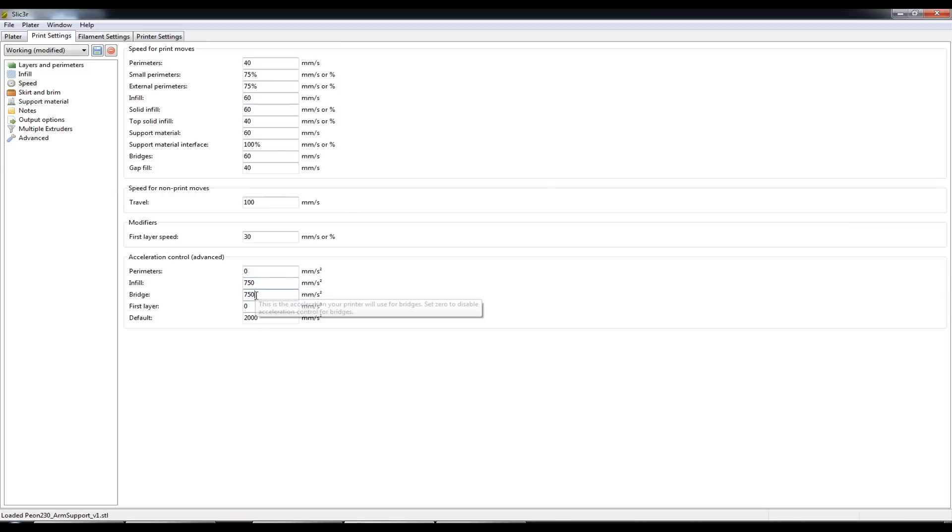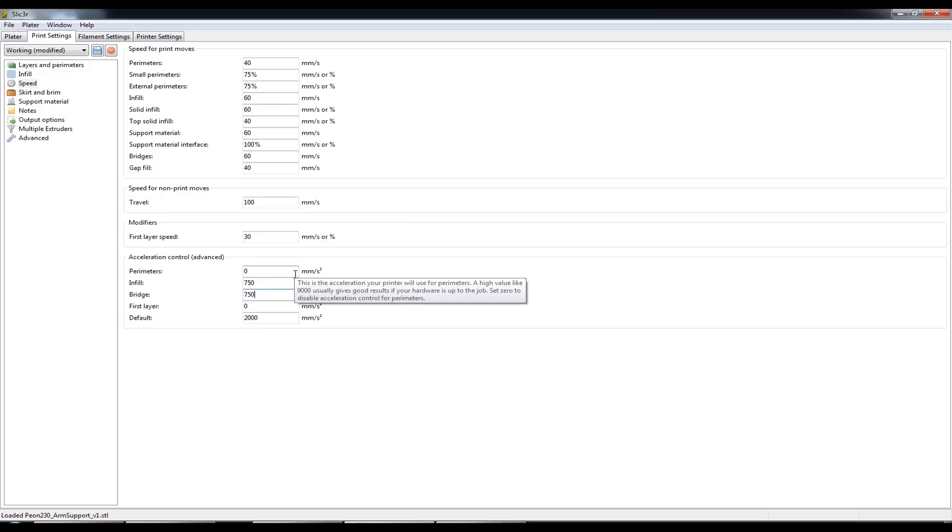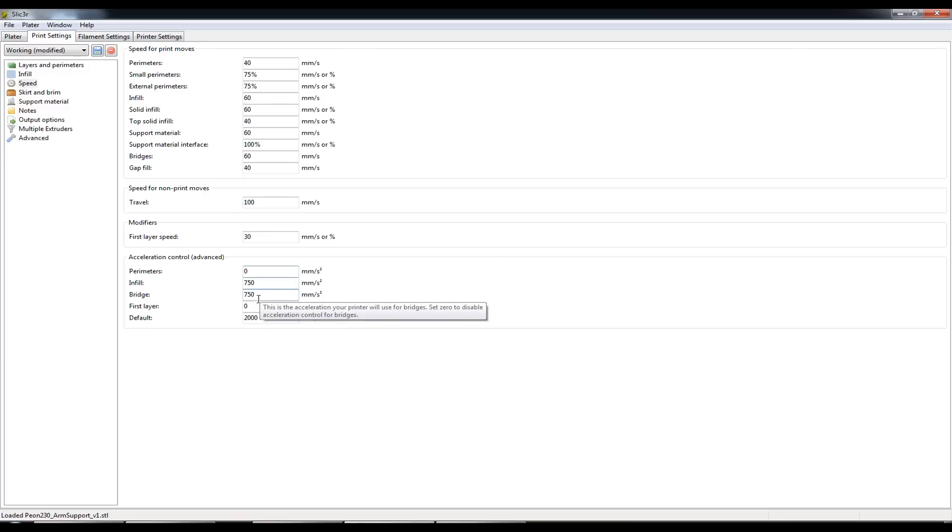Same with the bridge. I've found after the infill has finished and we're now printing the top layers, the very first top layer that it prints believe it or not is classified as a bridge.